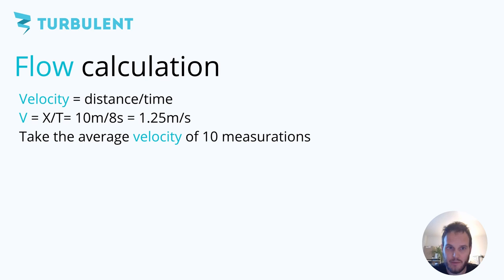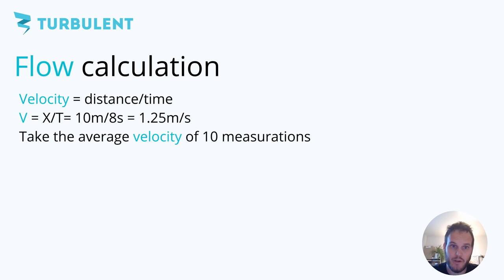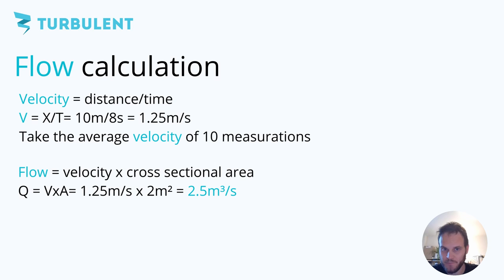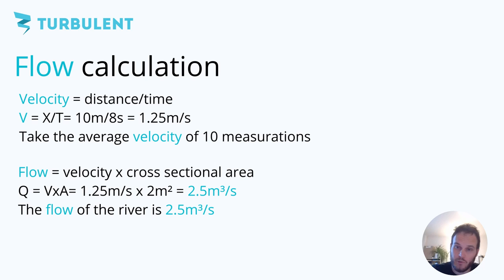But then when you have done this you can use that average velocity together with the cross-sectional area that you have measured before to calculate your river flow because the river flow is equal to the velocity of the stream times the cross-sectional area. In the case of our example that was 1.25 meters per second times 2 square meters which is equal to 2.5 cubic meters per second. This is a very respectable flow and you can probably get something like 30 kilowatts out of this if you have 1 or 1.5 meters of head difference.